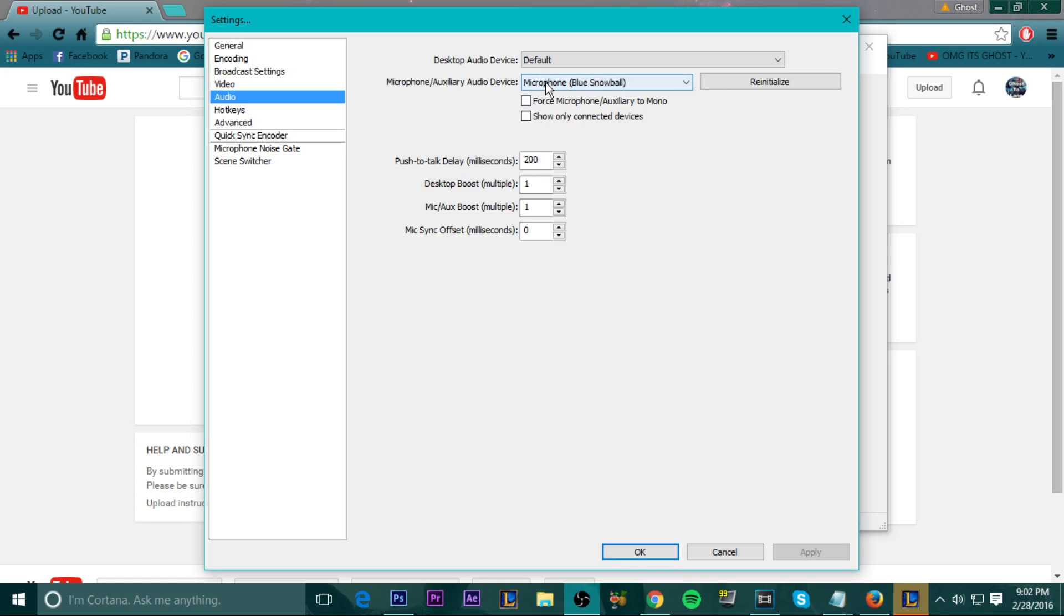So the microphone, I do have the blue snowball, so I have that checked. You could use all your other mics. If you have other mics, you could check that. And then make sure it's plugged in when you're doing this. And yeah, this is just... You don't have to worry about this.